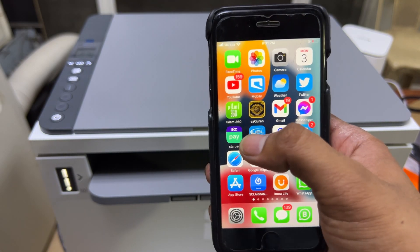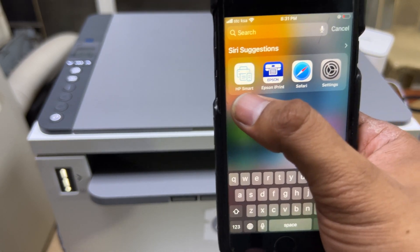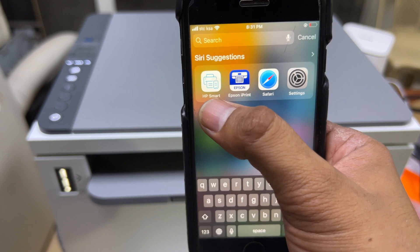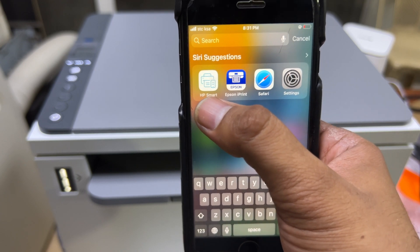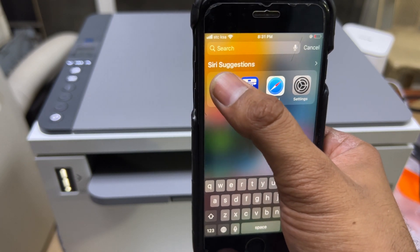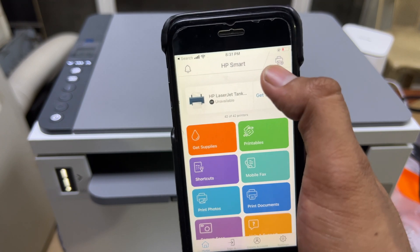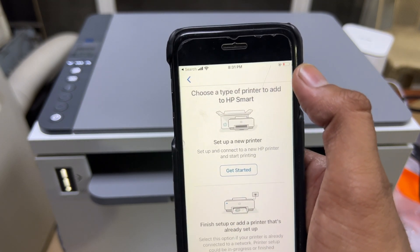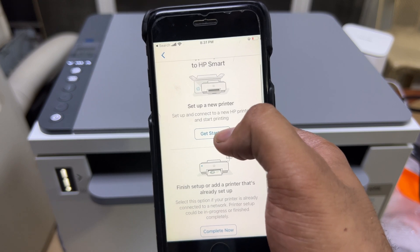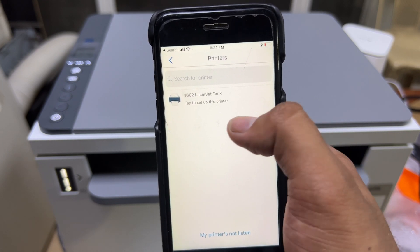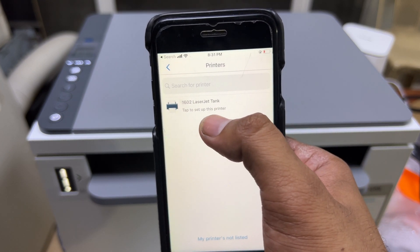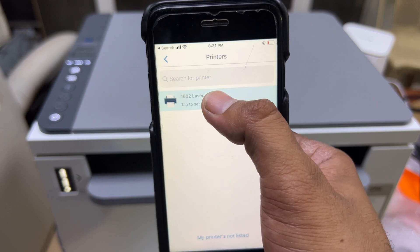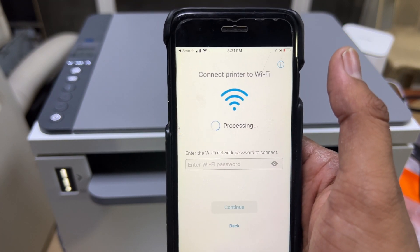Now you need to open HP Smart app. If you don't have this app, you have to download it from App Store or Google Play. Download the HP Smart app, then click on the plus icon on the right top and first option here, get started. It will search for the printer and the printer is over here - 1602. Click on the printer.